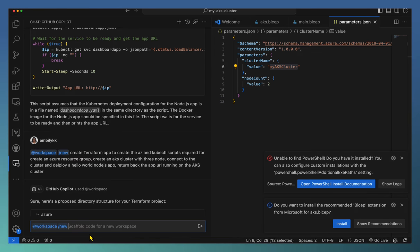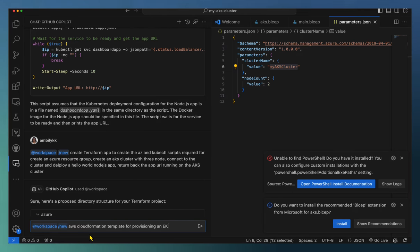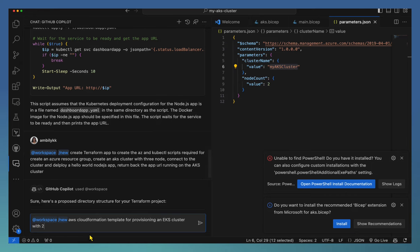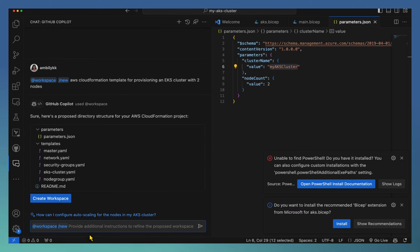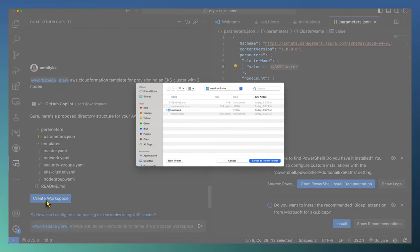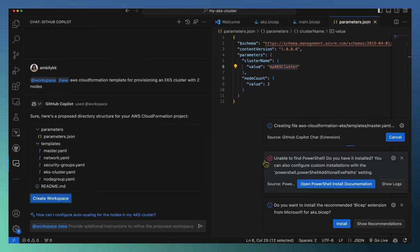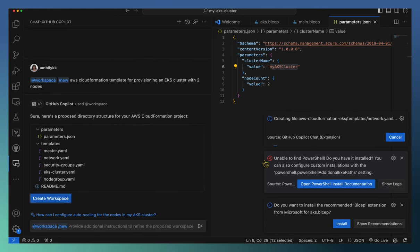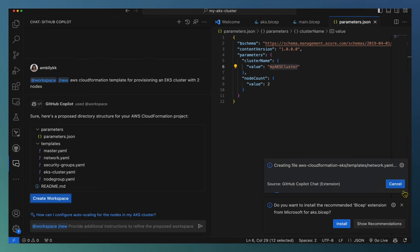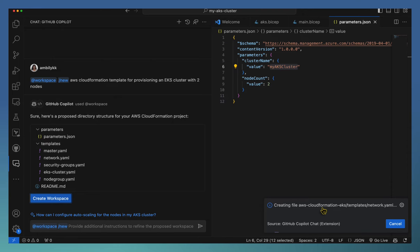Let us see how Copilot is going to help us with an AWS CloudFormation template for provisioning an EKS cluster with two nodes. It's a simple example — it can be asked as a single file instead of an app, but here I went for app creation. Let's see how Copilot generated the CloudFormation template to provision an EKS cluster. AKS and EKS are all Kubernetes deployments in their respective cloud areas — similar deployment can be done in a k8s system or any Kubernetes-supported ecosystem.